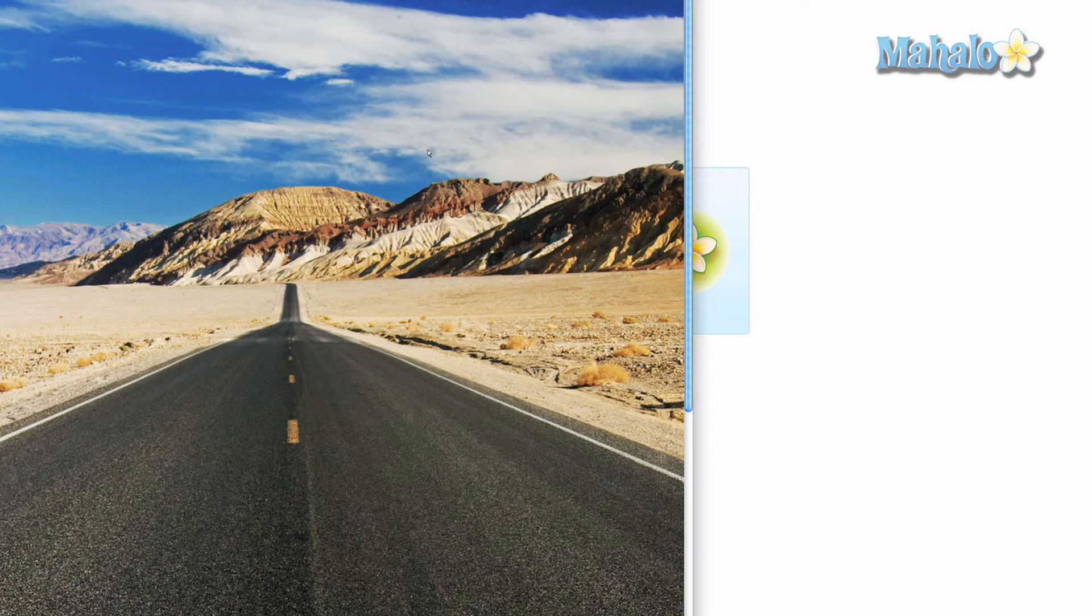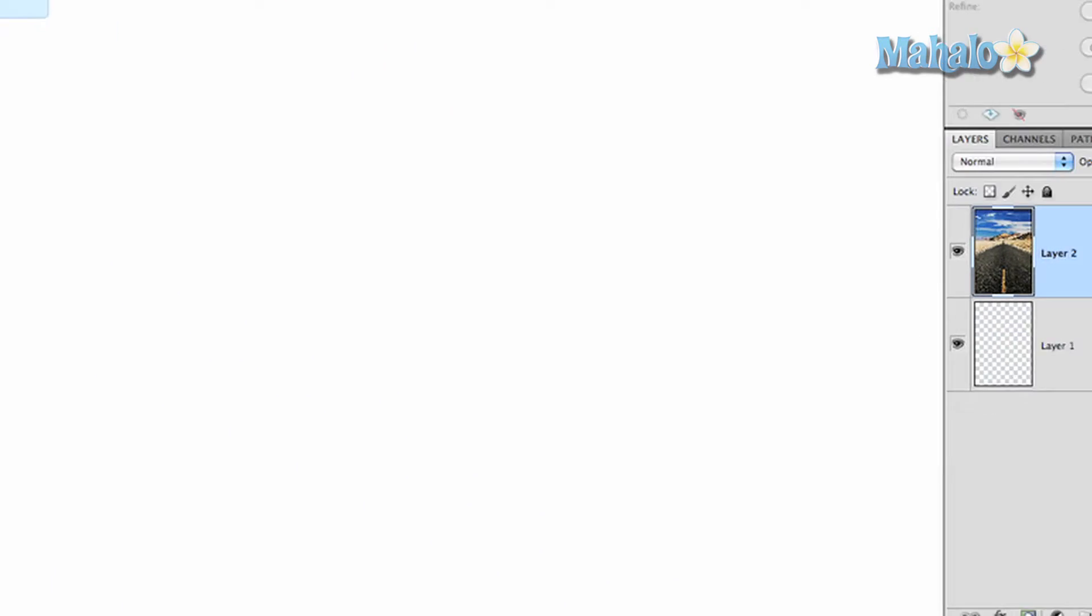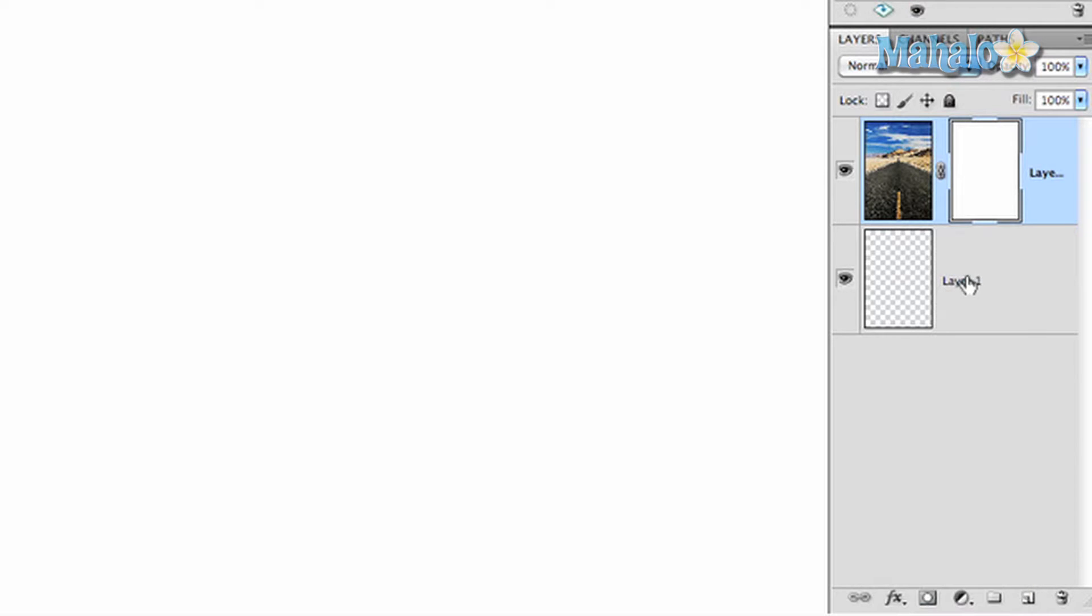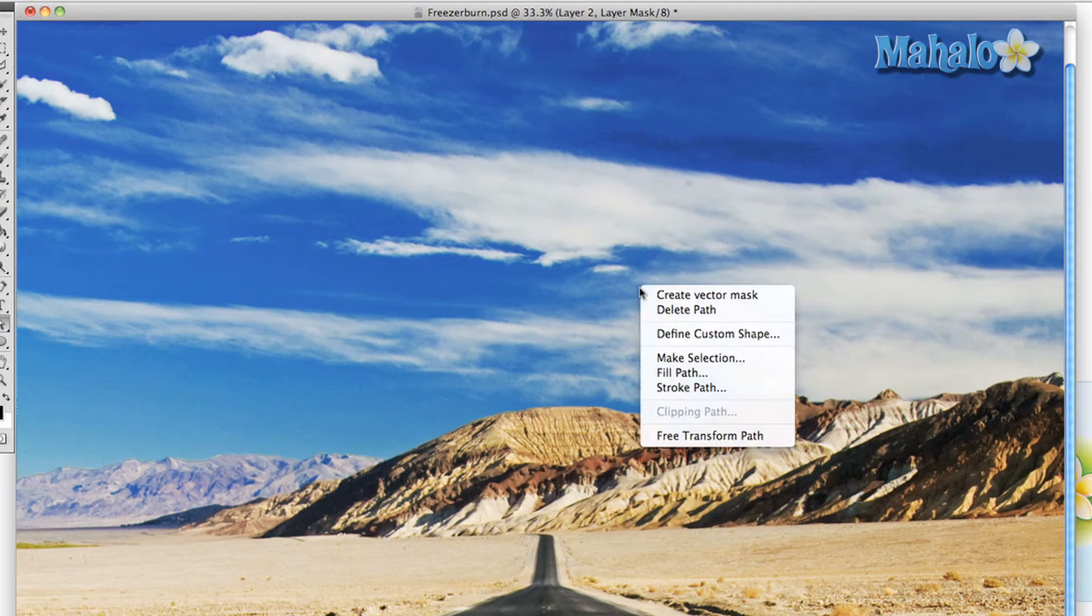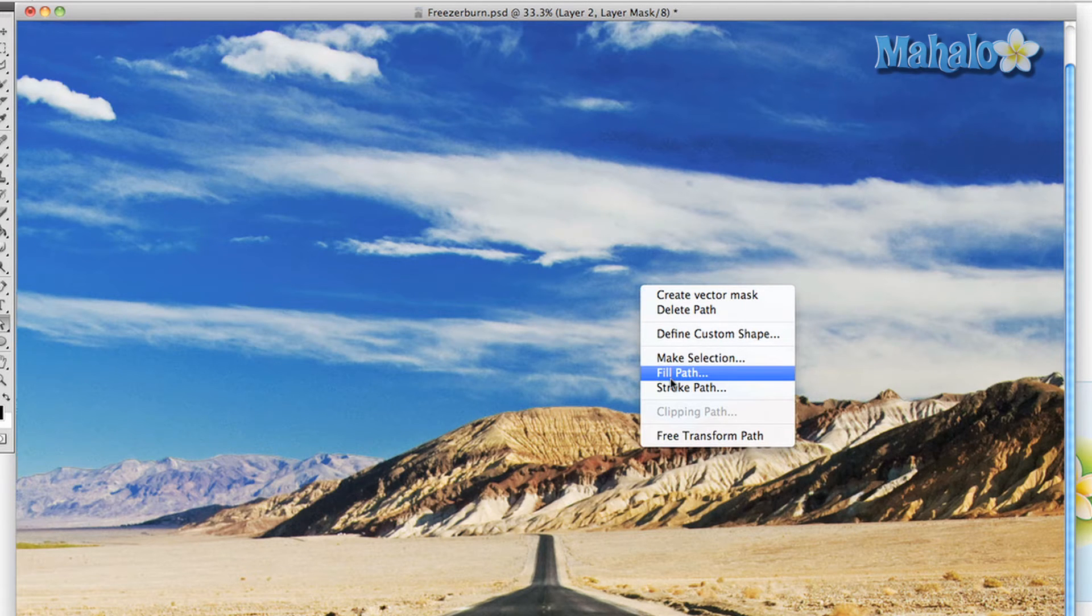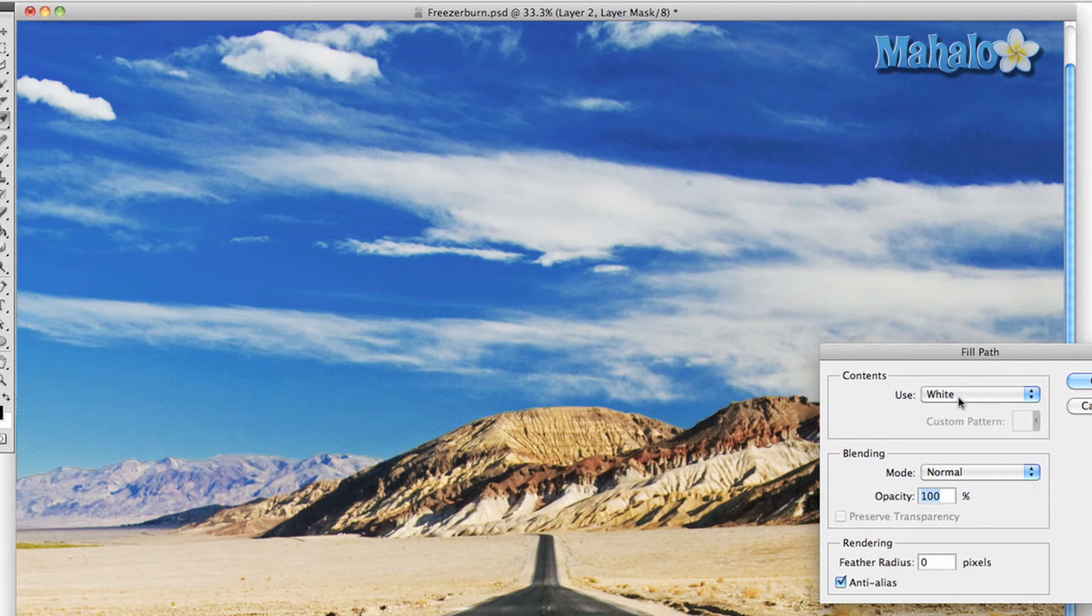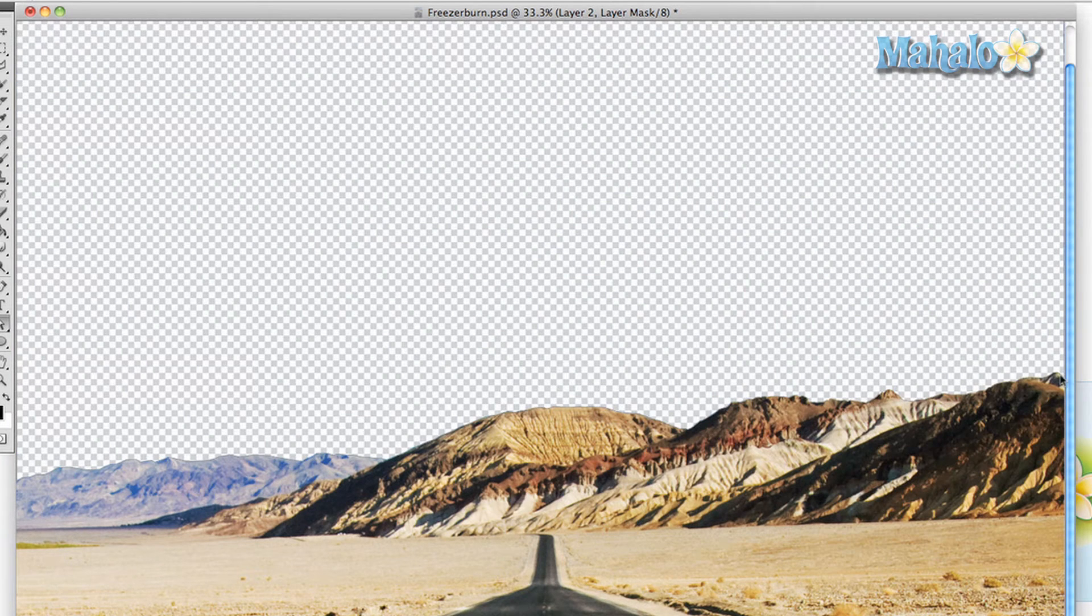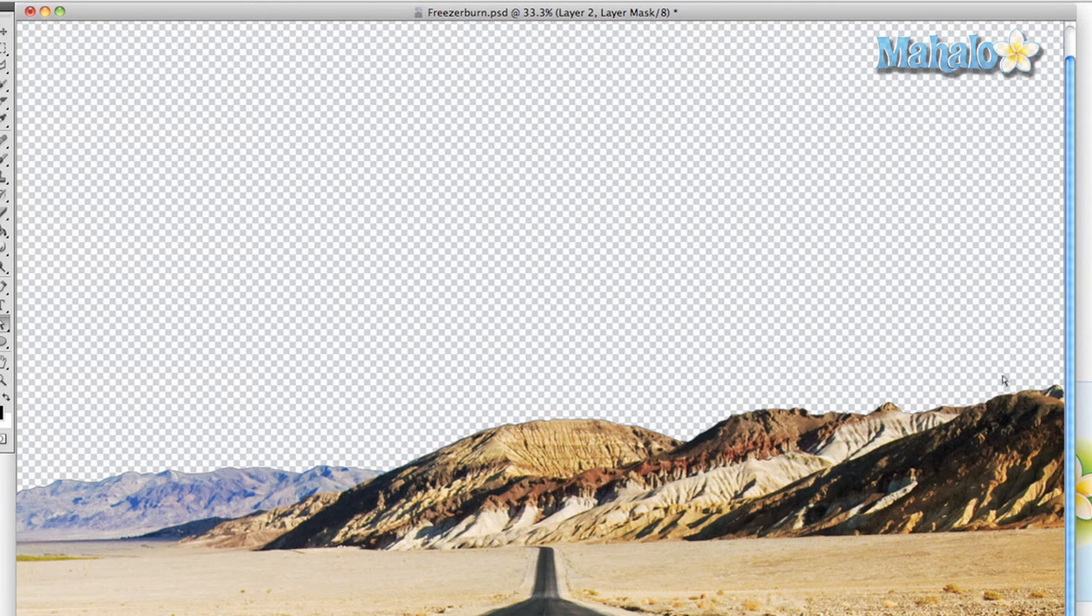So what we're going to do is we are going to go down to the new layer mask or add layer mask button. Click it. We've got our mask right there. Now with the path still selected, right click on the area that we want to get rid of. Press fill path and change it to black. Bam, it's gone. We are ready to put our other image in.